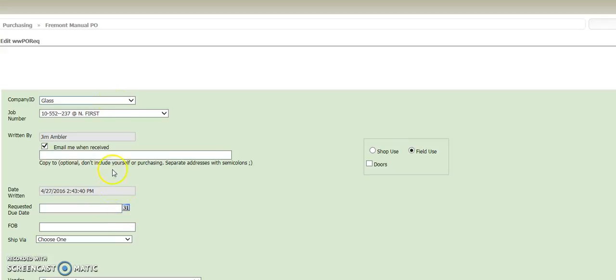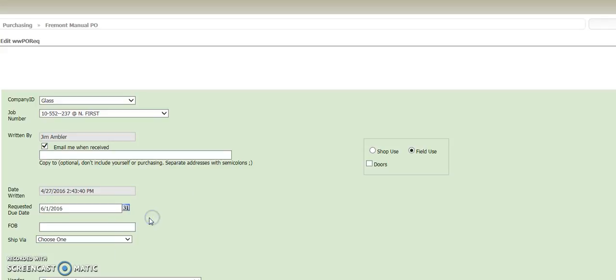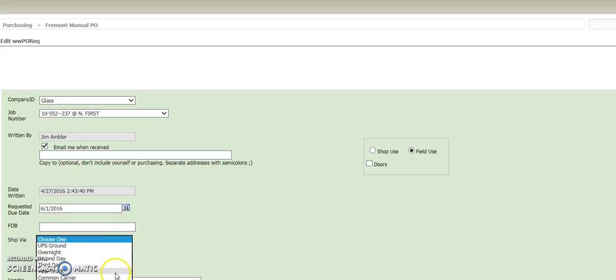And then the date, just fill in all the blanks. Go through here, the date requested, say we'll get it next week sometime, say the first of the month, how would you like it delivered, have them bring it on their truck.